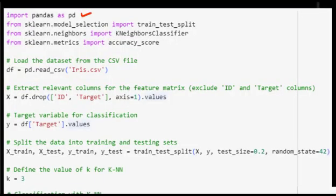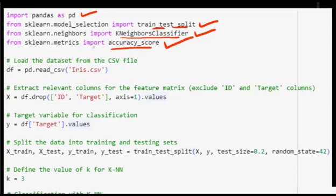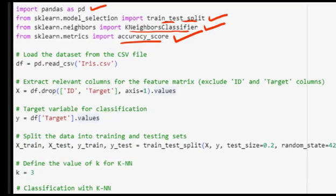This line imports the pandas library, which is used for data manipulation and analysis. The next line imports the train_test_split function from scikit-learn, used to split the dataset into training and testing sets. Then we import the KNeighborsClassifier class from scikit-learn to create and train a KNN classifier. The accuracy_score function is also imported to calculate model accuracy. Finally, this line reads the Iris dataset from the CSV file and stores it in a pandas DataFrame called df.